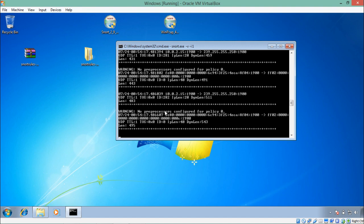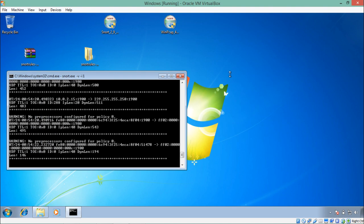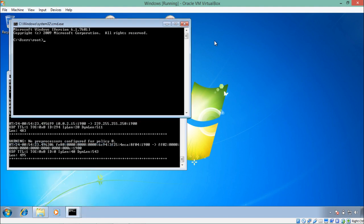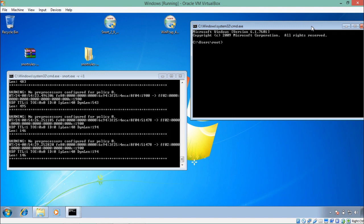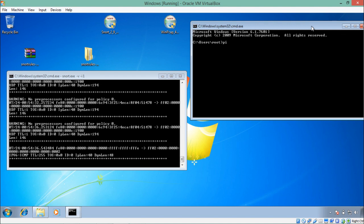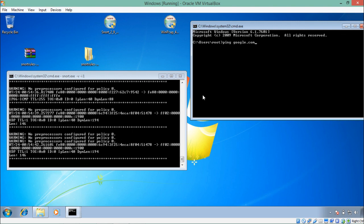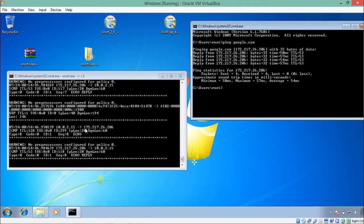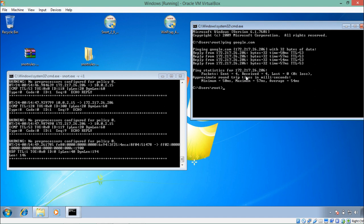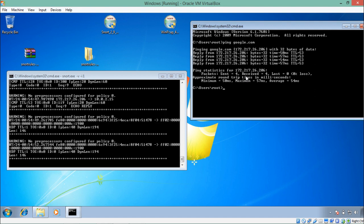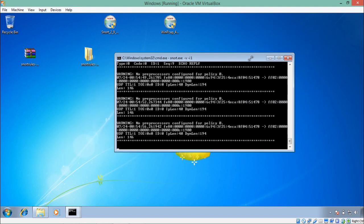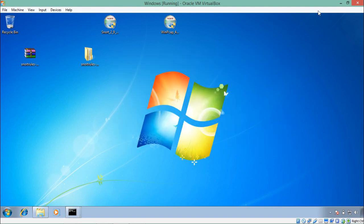To verify Snort is working, open another command prompt and run: ping google.com. Any internet packets coming into or going out of our network will be monitored by Snort. You'll see the echo request and echo reply packets from google.com appearing in Snort's output, confirming that all inbound and outbound traffic is being monitored. In the advanced video series I'll show how to set custom rules to block specific traffic or ports.